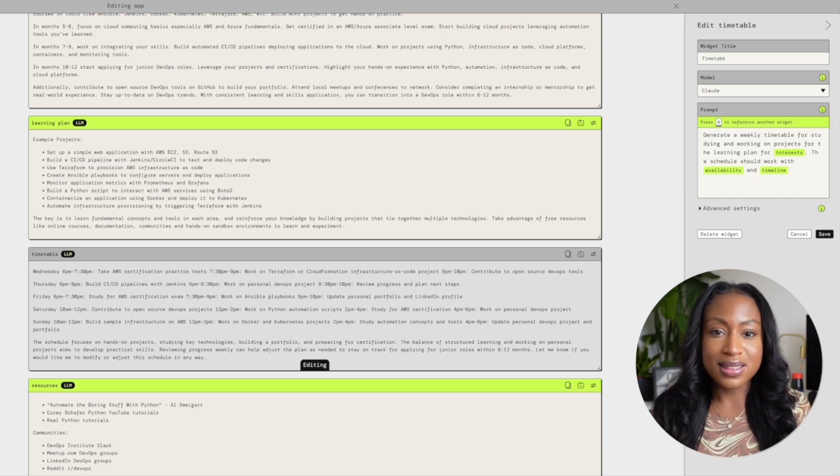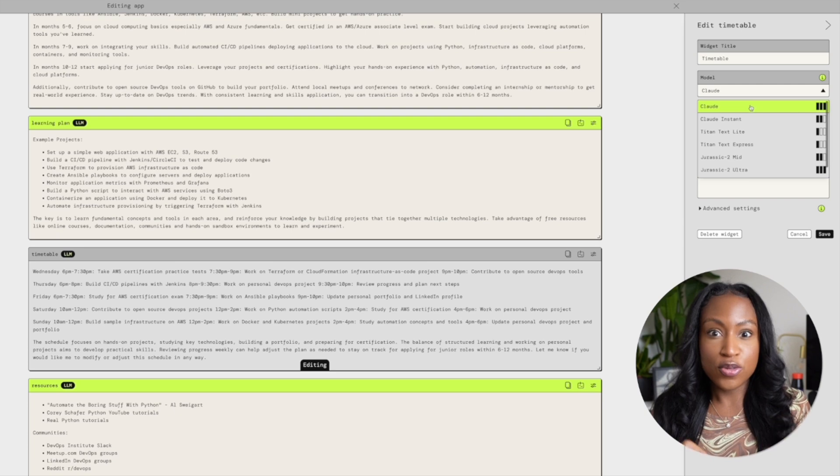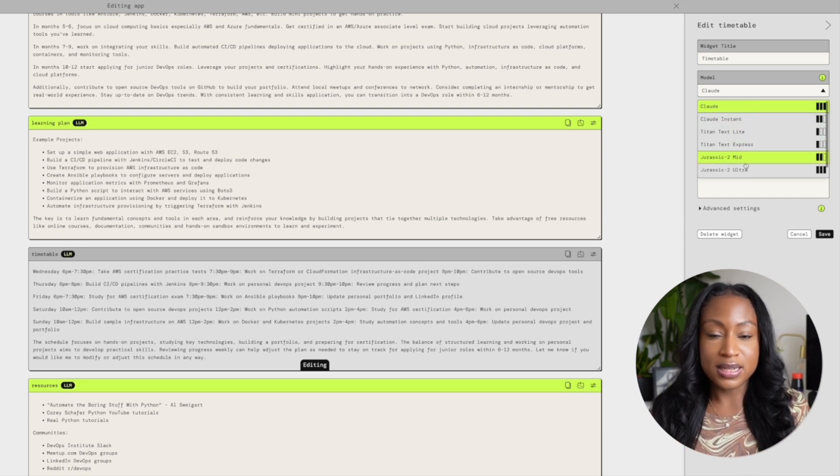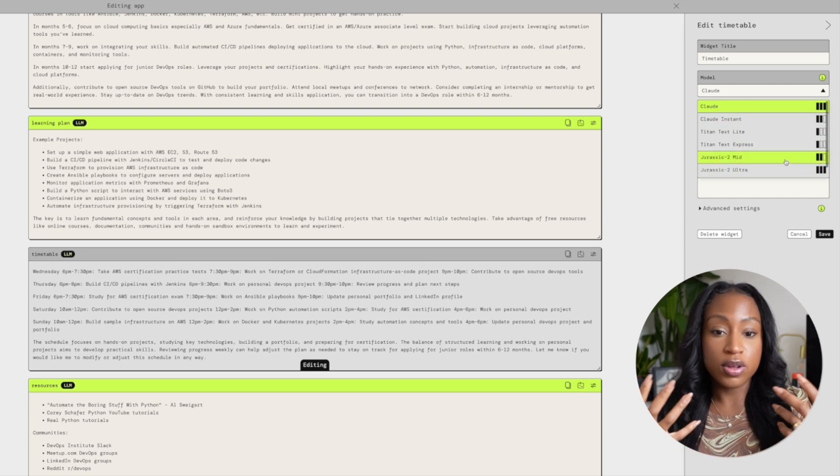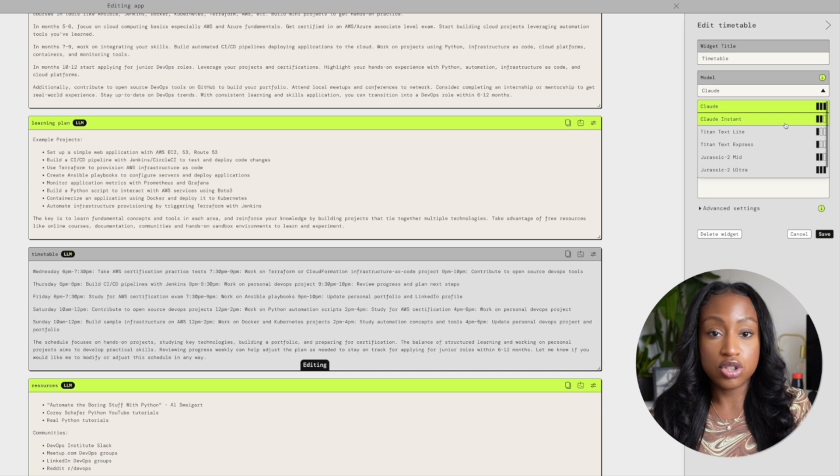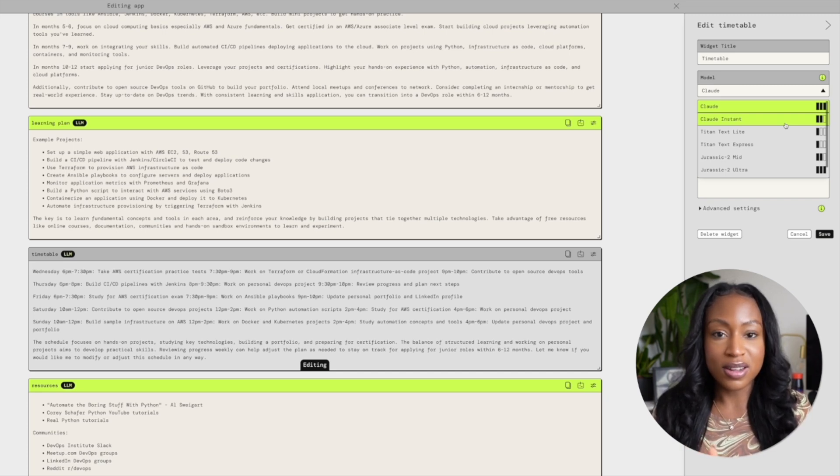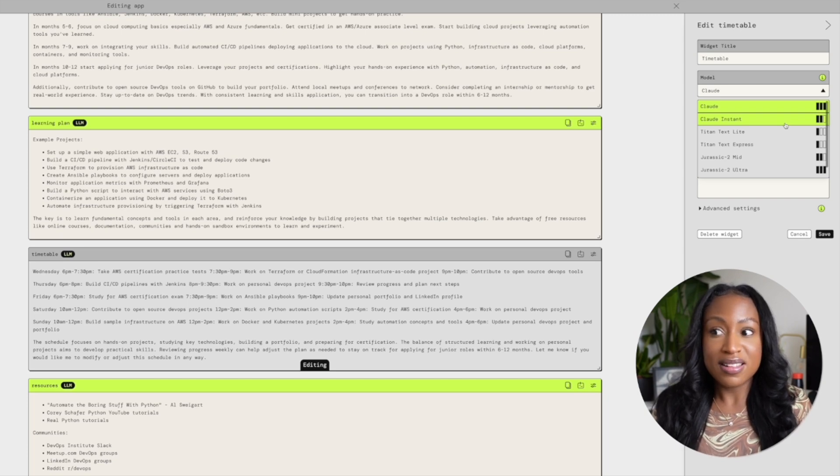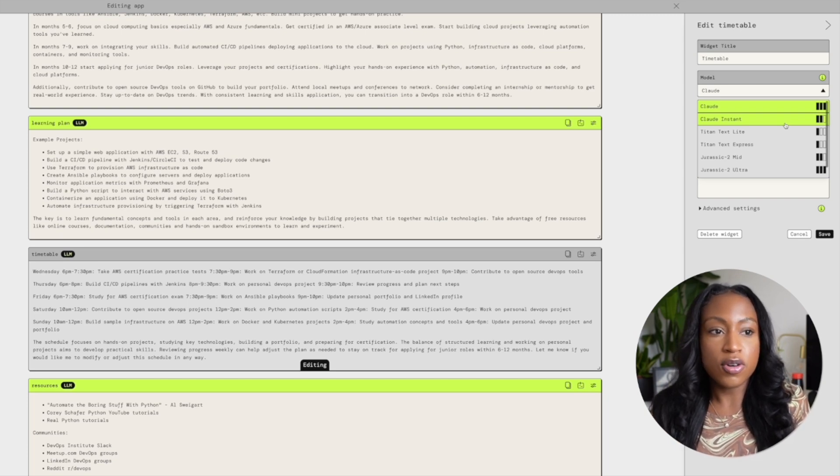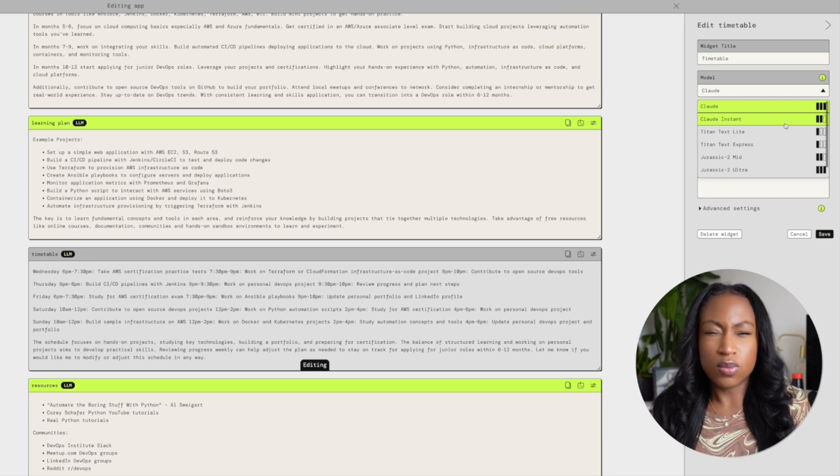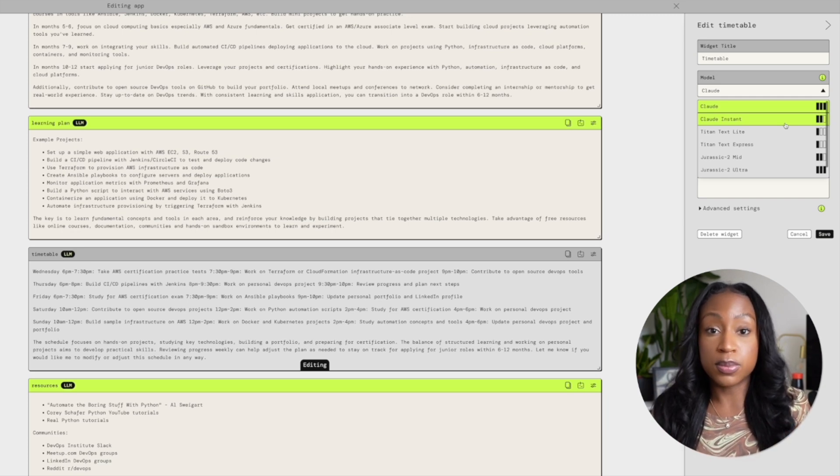But the next very interesting thing is we can actually change the model that we are using for each of these widgets. Which means that the prompts that we are generating, the prompts that we are giving to our AI app, if we're not happy with the model that's being used under the hood, like I said, those large language models that are basically powering this, if I'm not happy and I don't think this one is performing well, I can pick another one. This is one of the perks of AWS Party Rock.